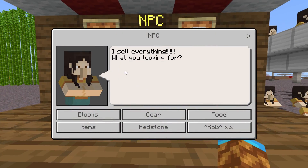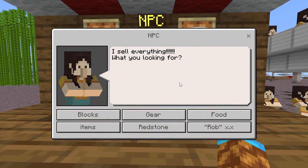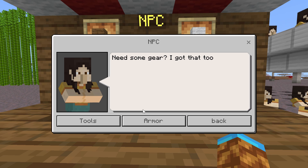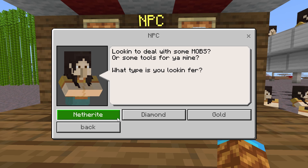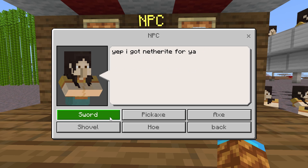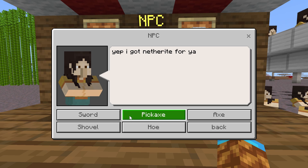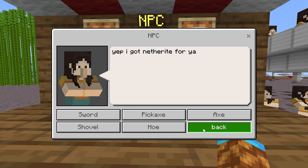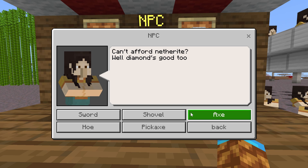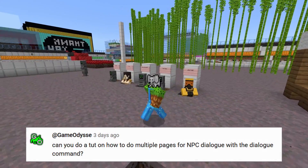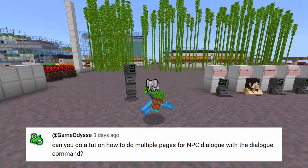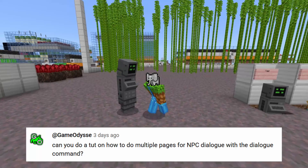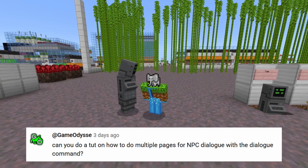Normally an NPC can only have six buttons and one text box, but with this super simple command you can link NPCs together to make it look like there are multiple pages. There is so much that you could do with the ability to have complex dialogue and multiple commands. This video was requested by Game Odyssey, so thank you so much — I really appreciate it and I hope I answer all of your questions.